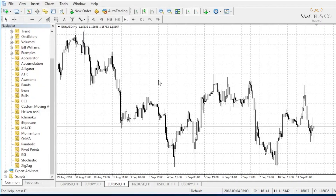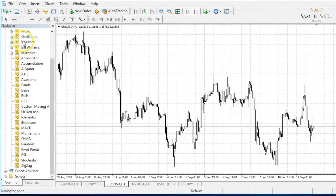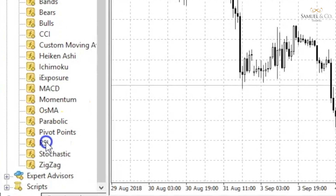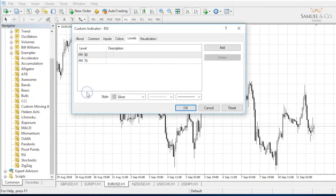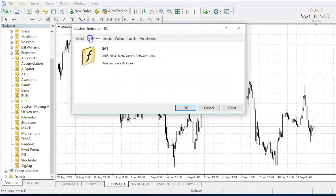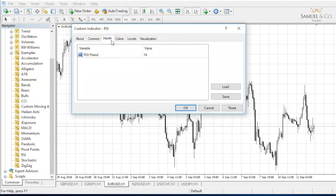To load it up on your chart, it's very simple, similarly to the previous indicators we've been speaking about. You can find it down on the navigator and simply drag and drop it onto your chart. As we do that, we have a few options where we can customise it to suit our preferences.